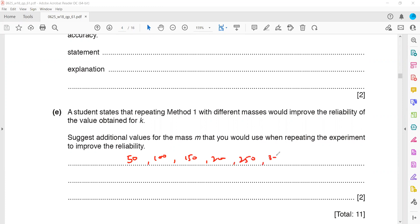When we repeat the experiment with different sets of loads, we can identify the errors or sources of error and rectify them by using different values.